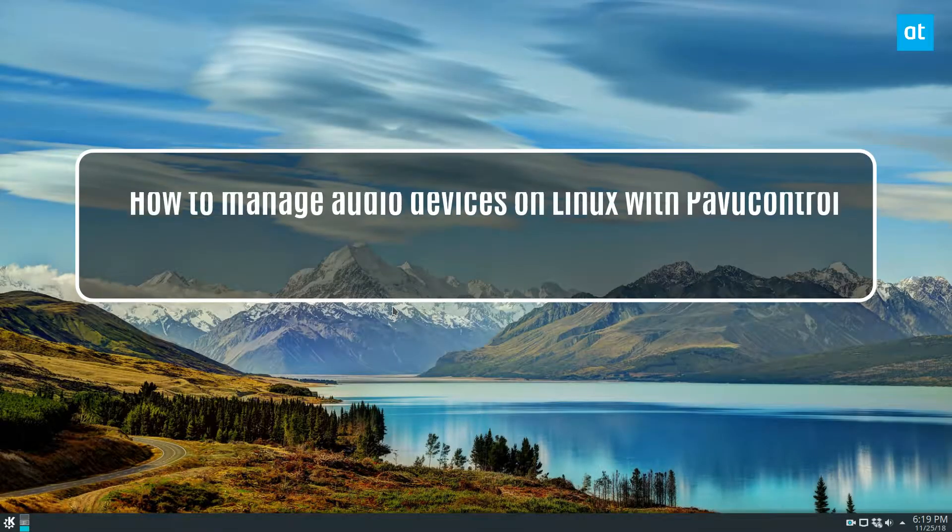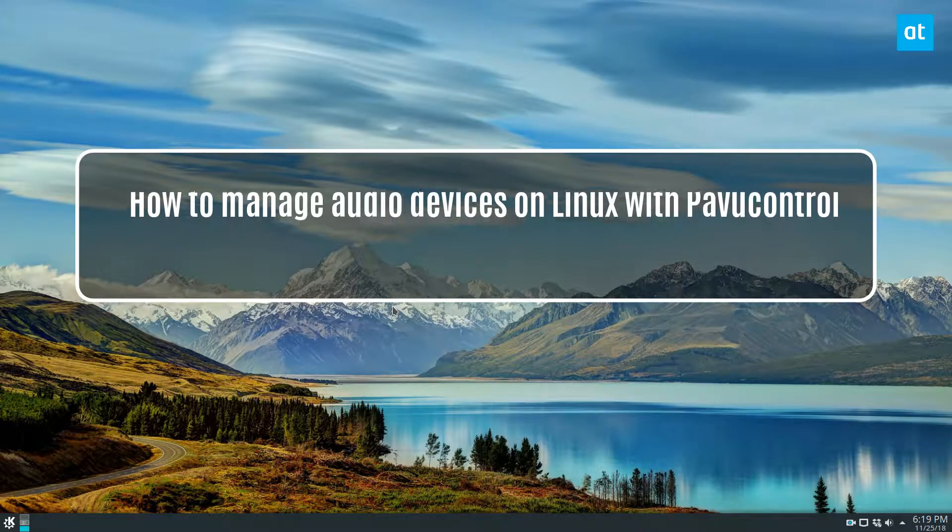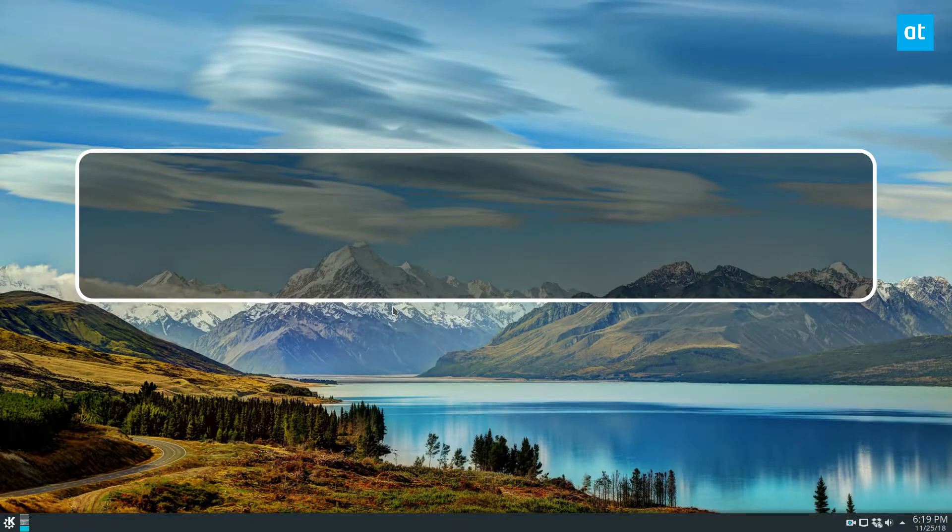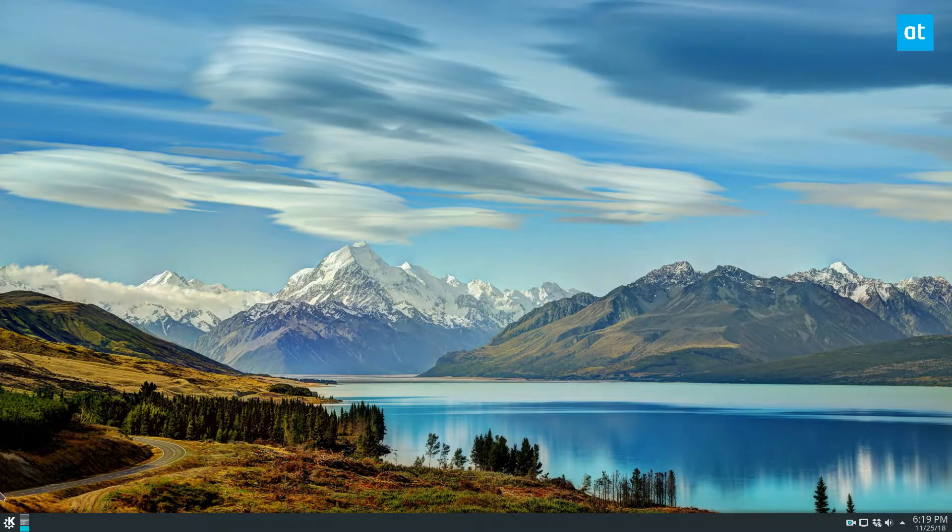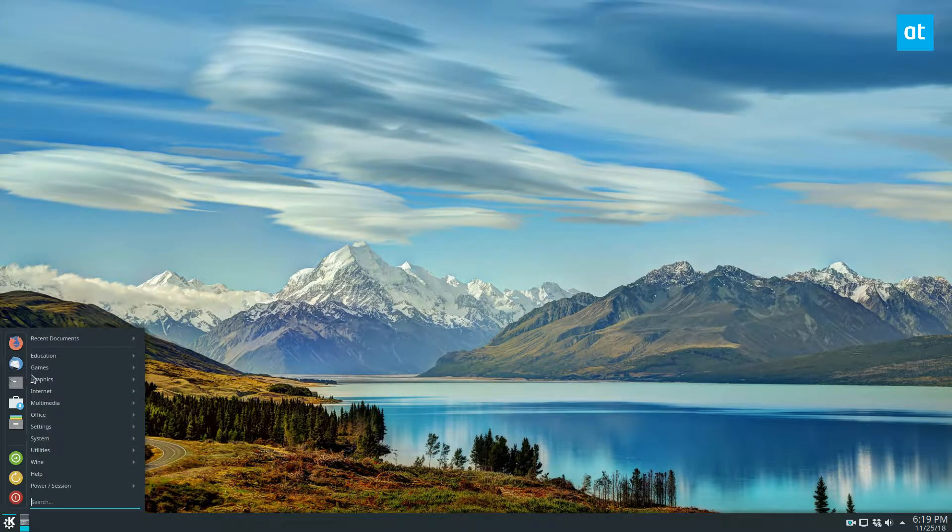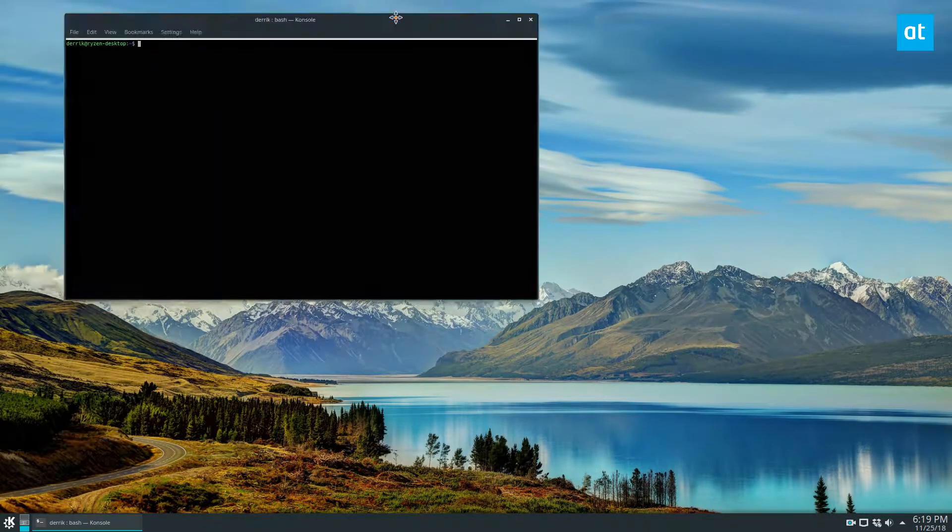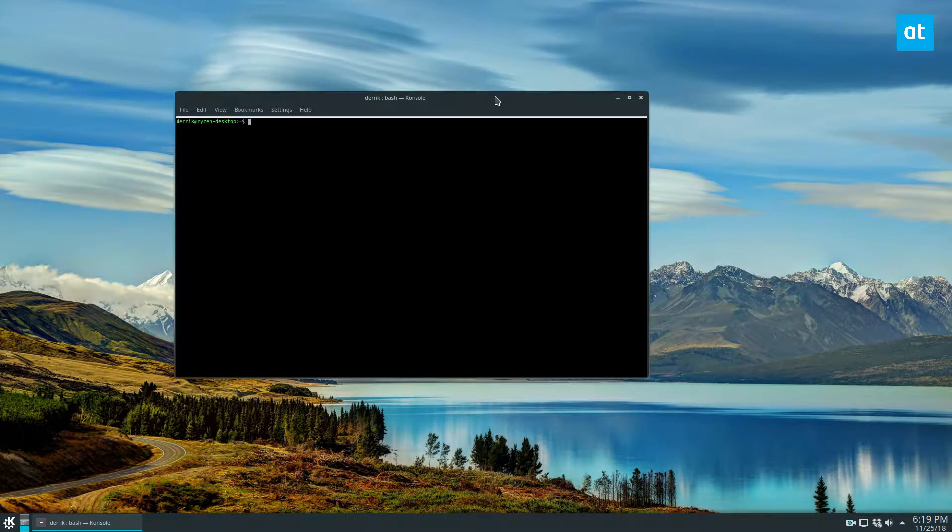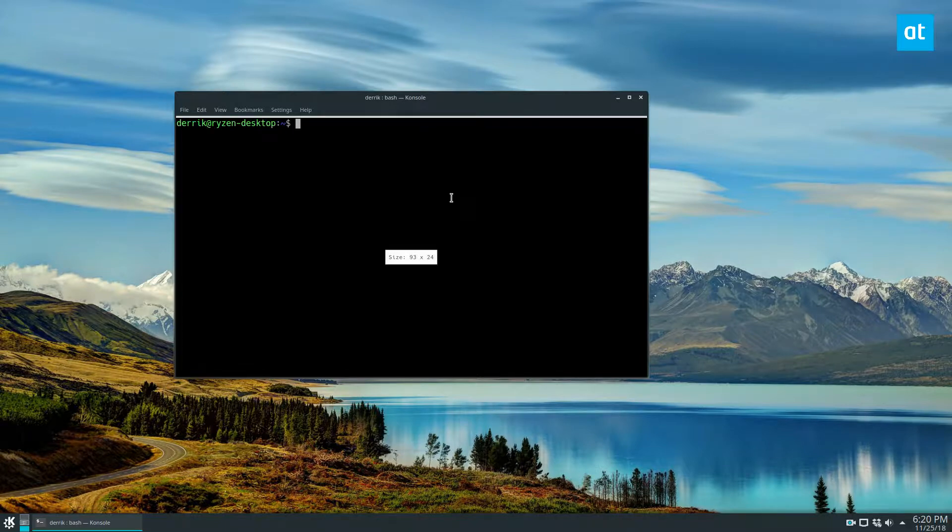How's it going guys, Derek here. In this video we're going to be going over how to control your audio devices on Linux with PavuControl. Now I don't know if that's exactly how you pronounce it, but that's how I've always called it. So let me zoom in here.